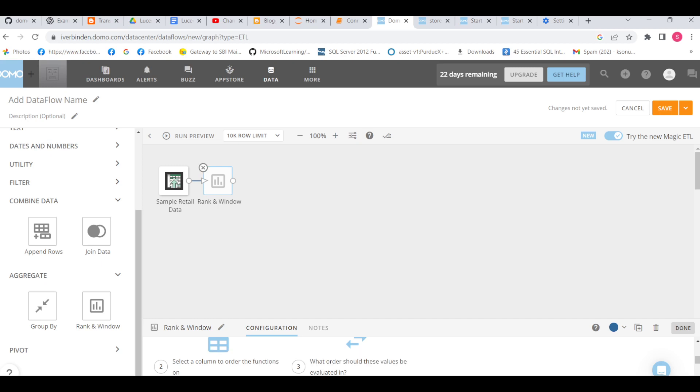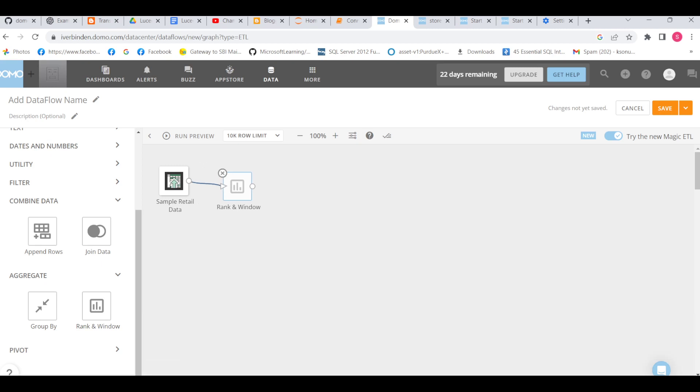Hello everyone, in this lecture I'm going to explain rank and window functions in Domo. Whatever concepts we have in SQL for rank and window, we have the same in Domo. I'll explain everything about rank and window functions - what rank functions we have, what window functions we have, and how they work.